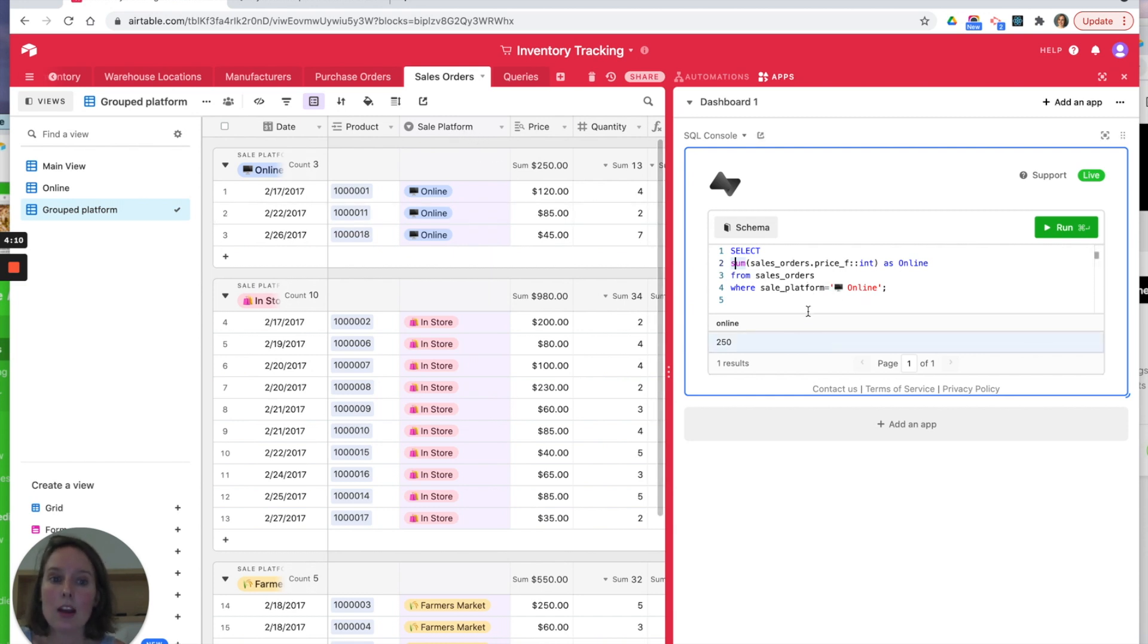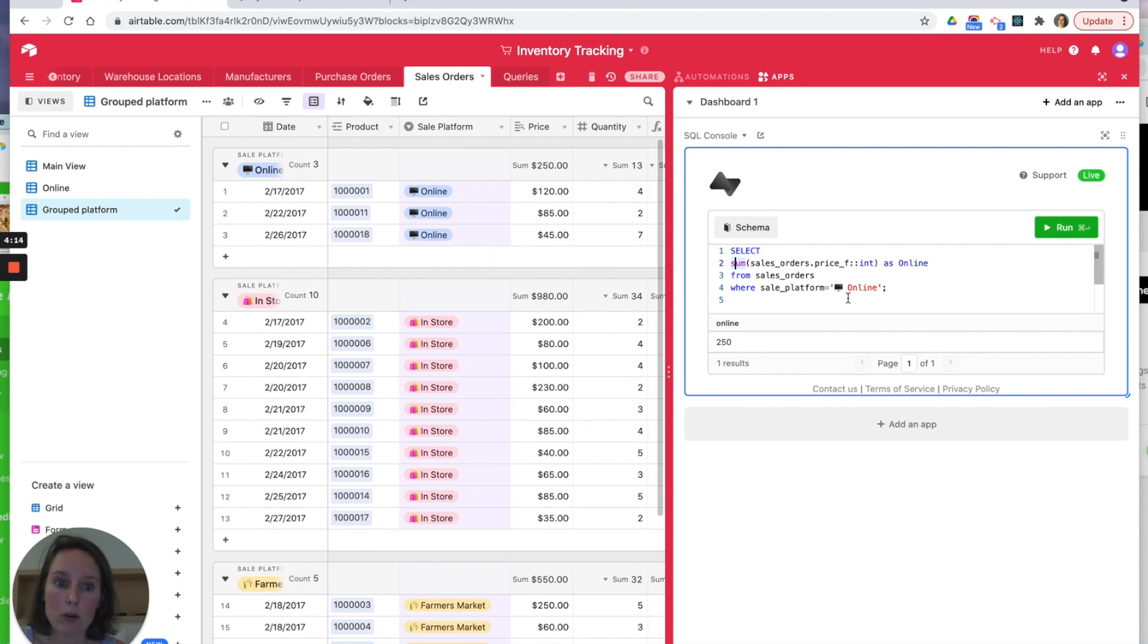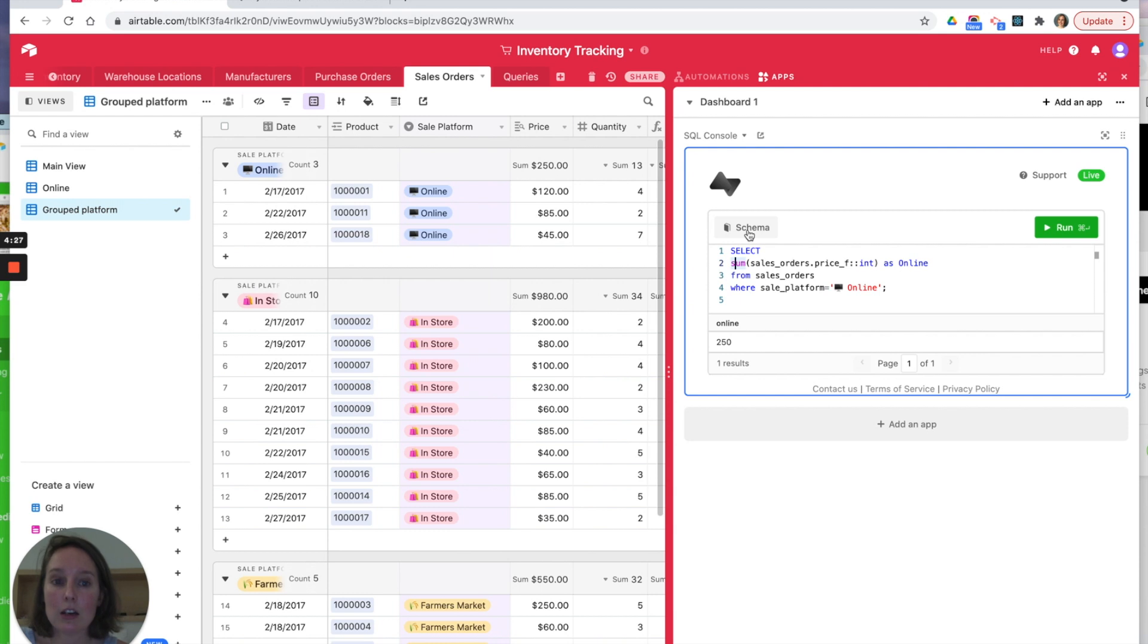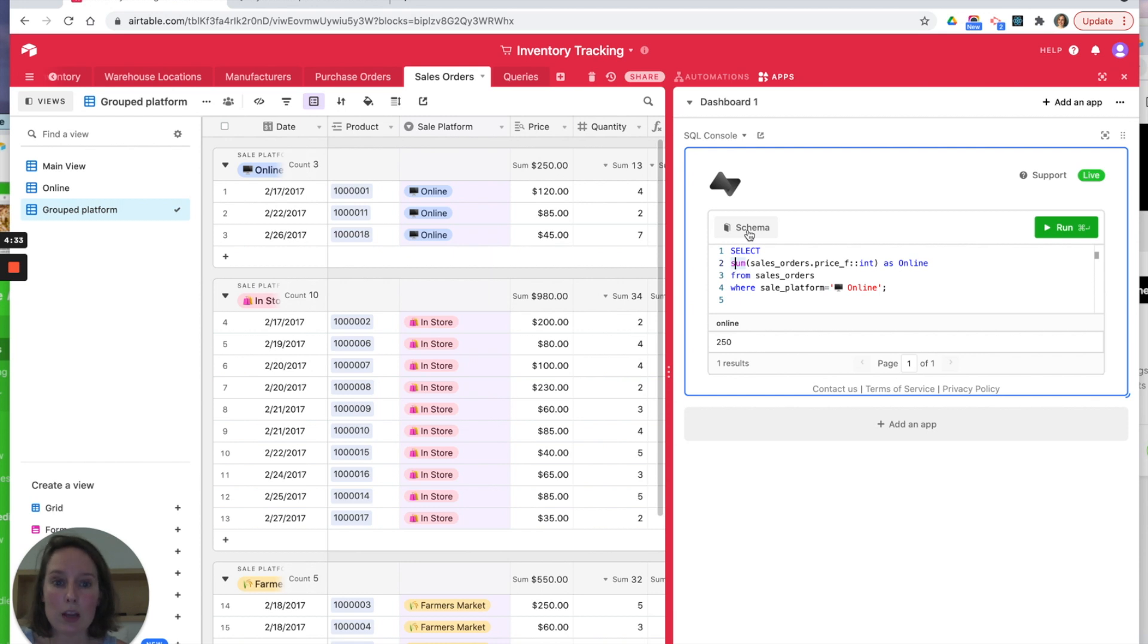Now there's a few gotchas even in this little script that's worth taking you through. The first thing to note is that we've got a schema here because this is a replicated database. There are some differences between the data in Airtable and your Postgres database, so you might need to familiarize yourself with the schema of your new database which you're querying.